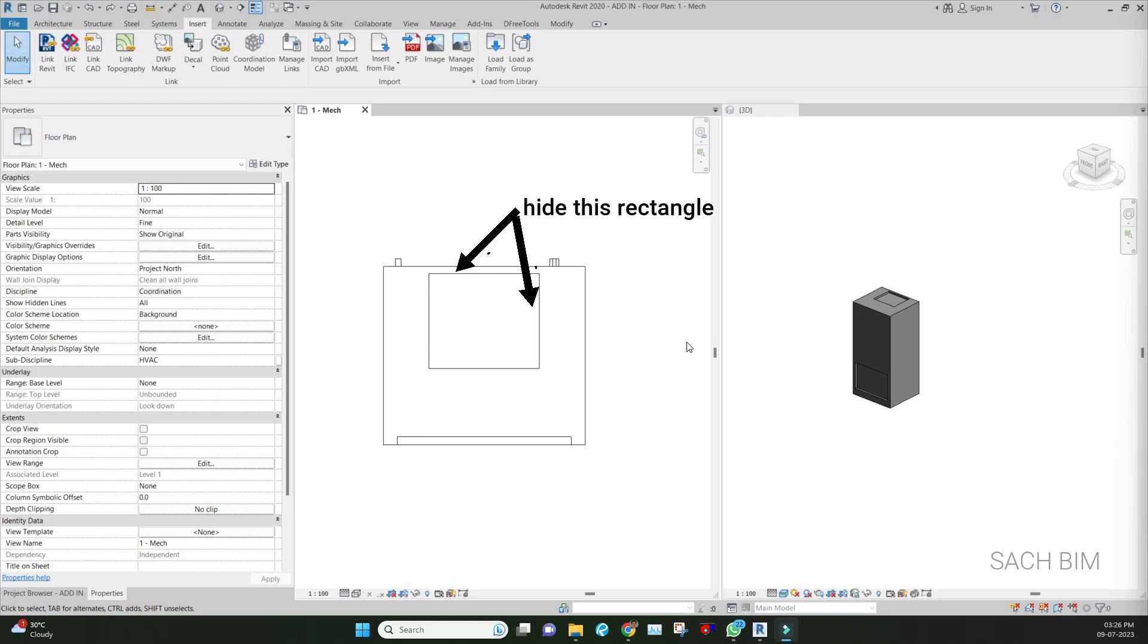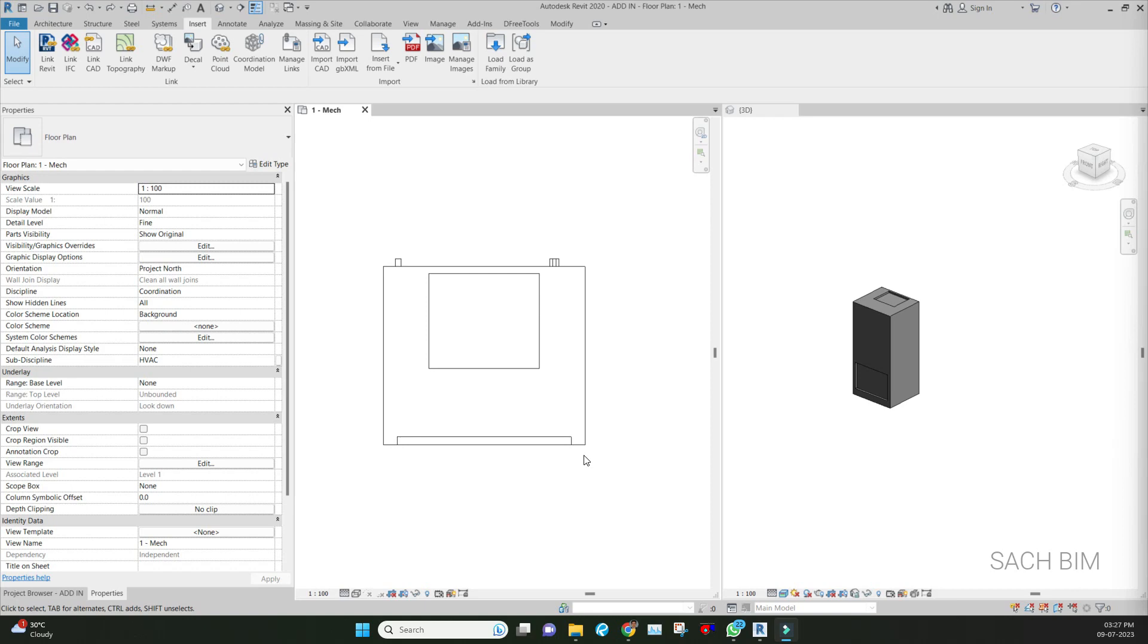We thought we could edit the family, but that's the worst option because the family is given by the client so we're not supposed to edit it. The second option is adding the plant region, but those are only temporary solutions.